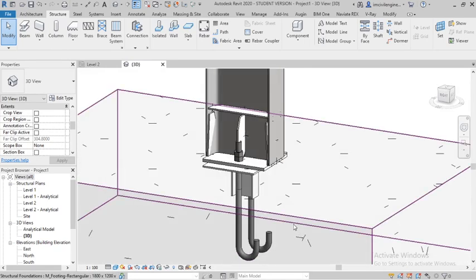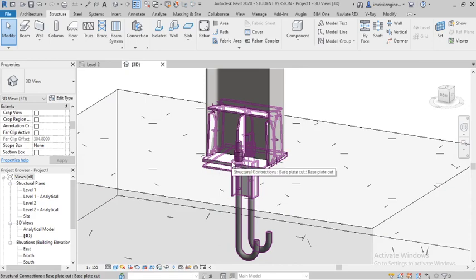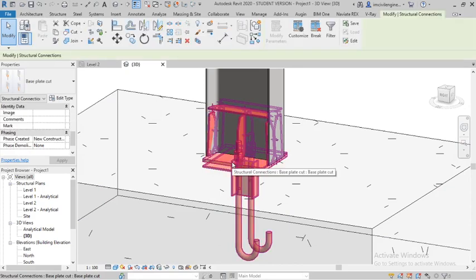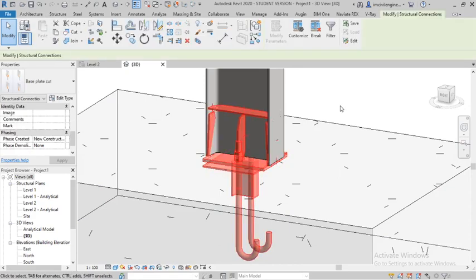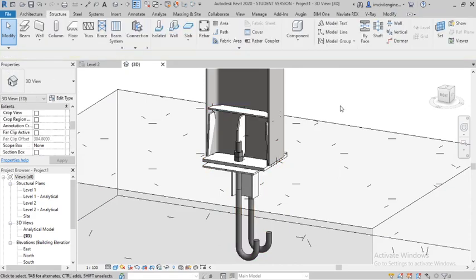In 3D, hope you understand guys regarding the base plate cut in Revit architecture, Revit structure. Thank you guys, thank you for watching my channel. In the next video I will explain another time.